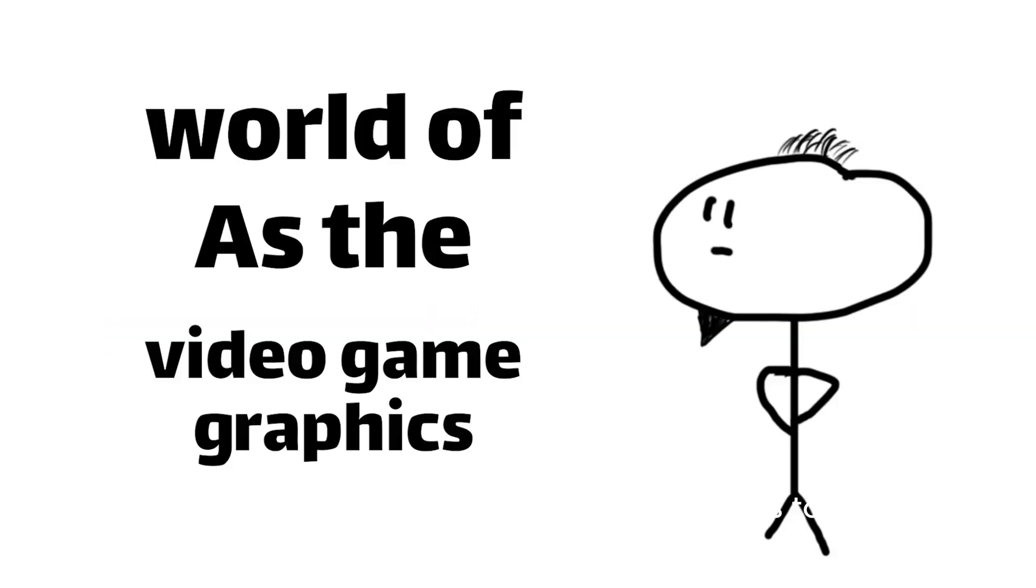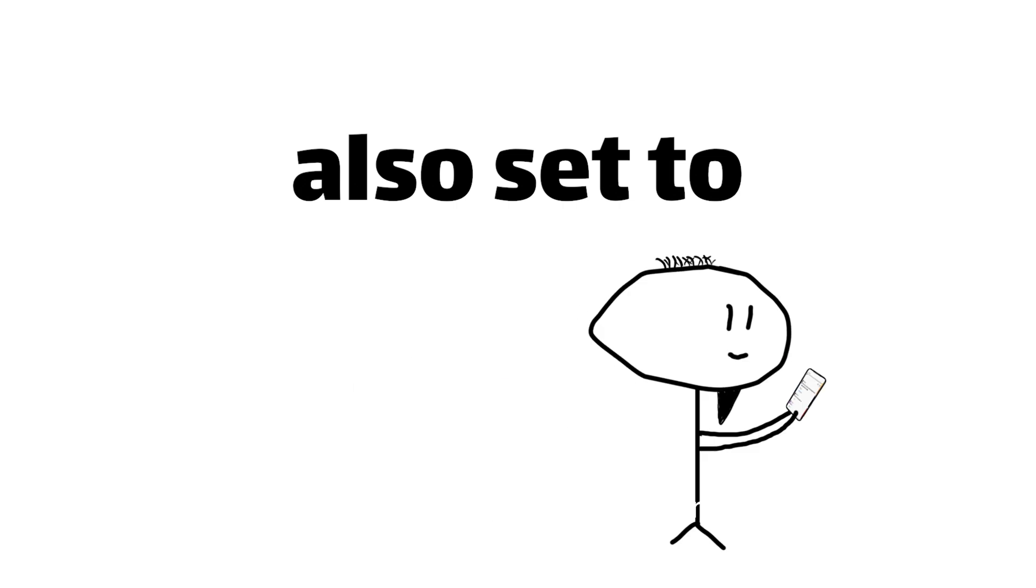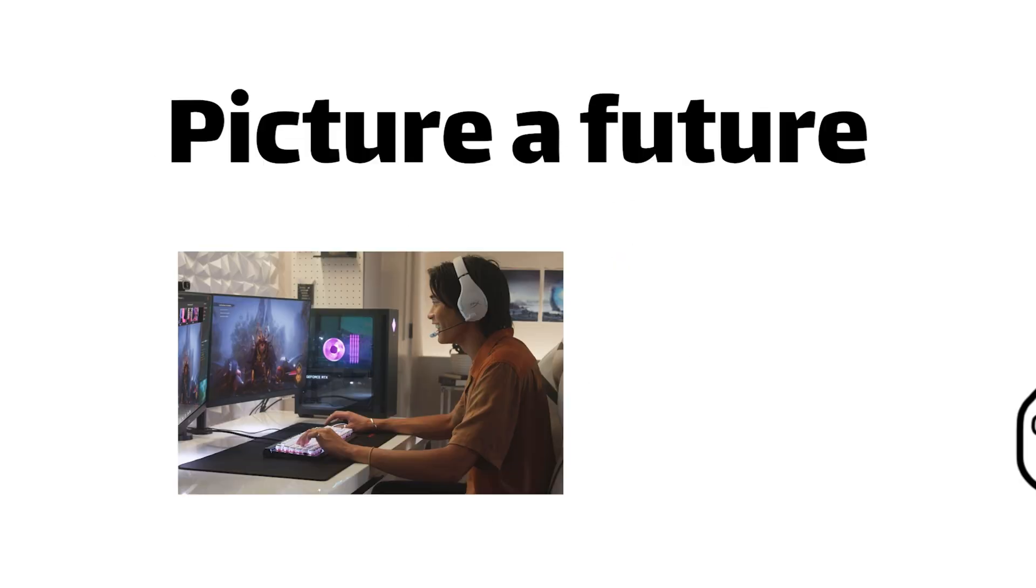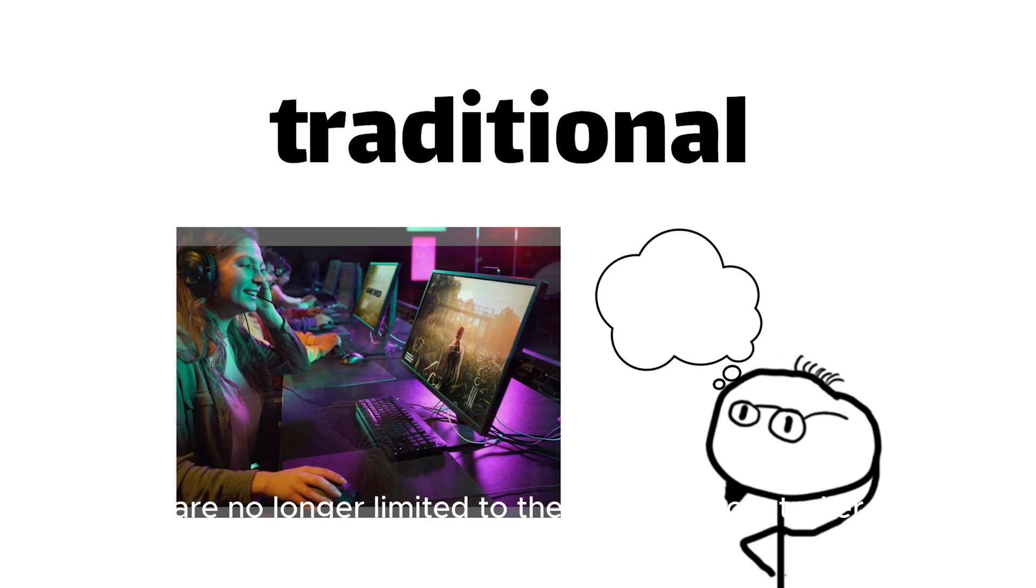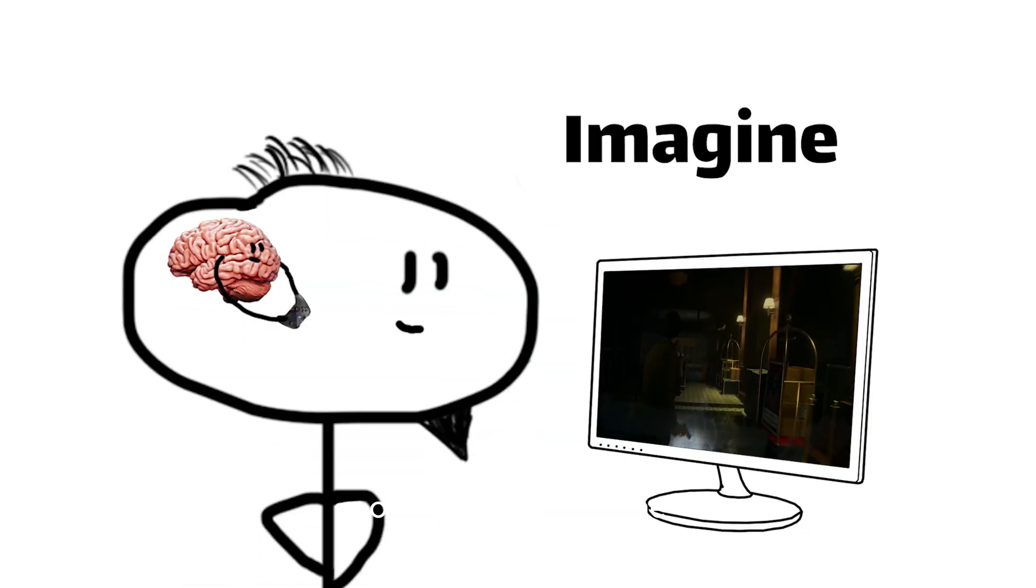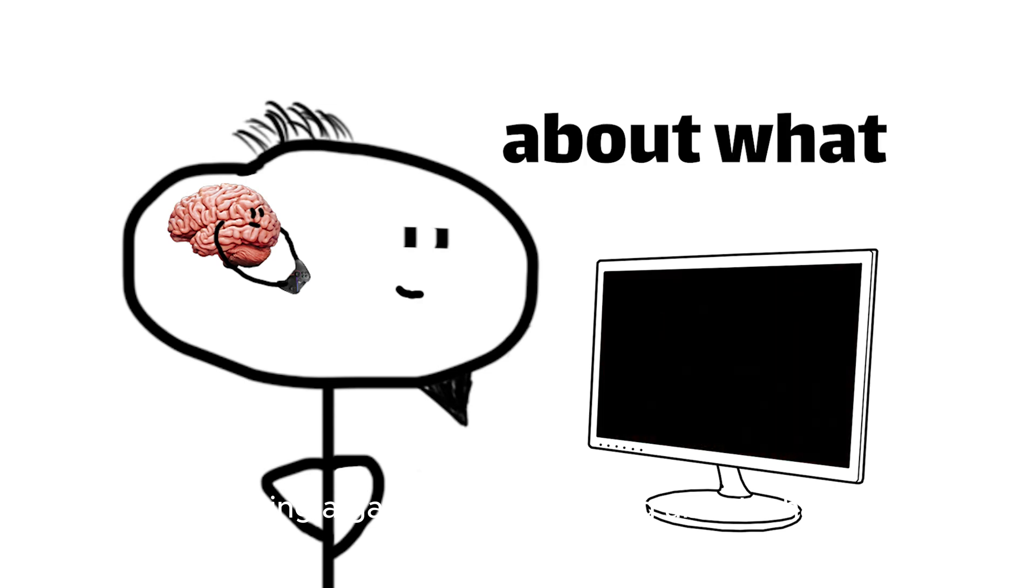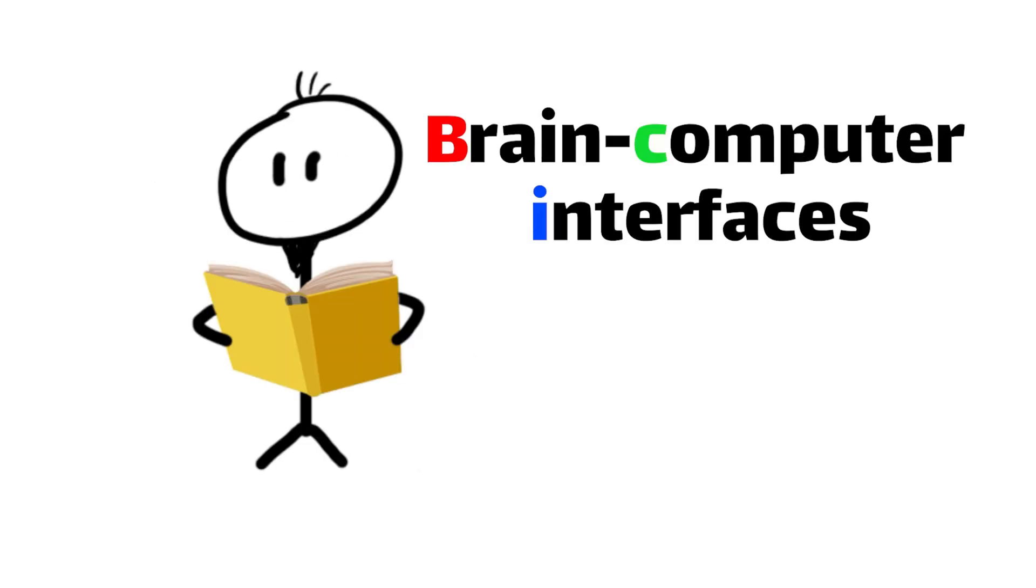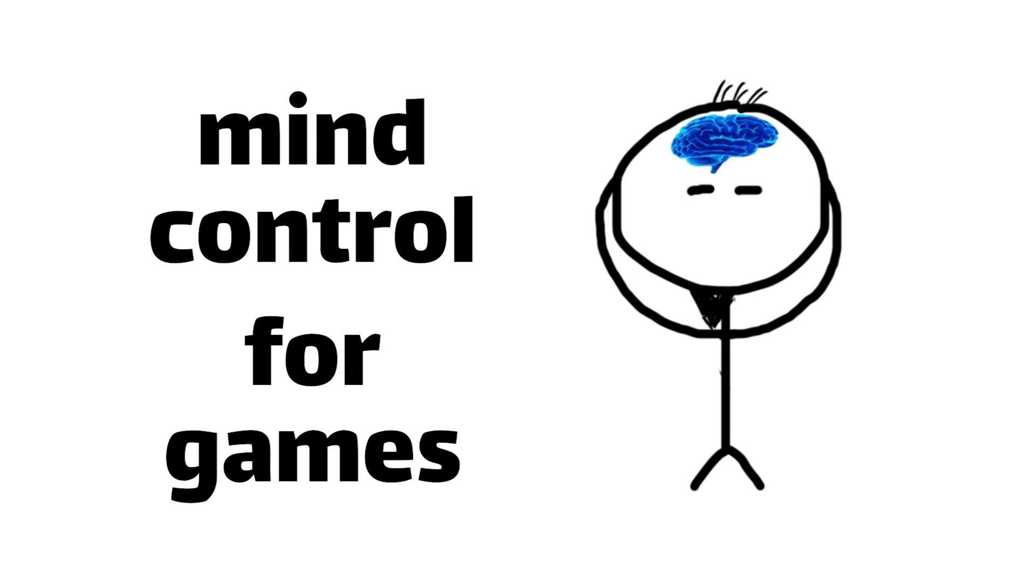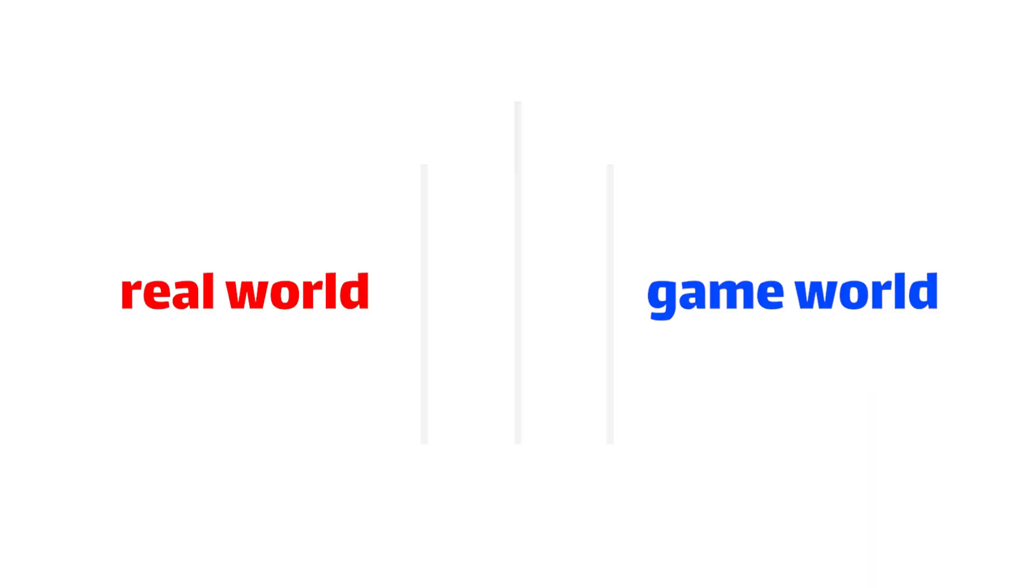As the world of video game graphics continues to evolve, the way we interact with these virtual environments is also said to undergo a dramatic transformation. Picture a future where our interactions with games are no longer limited to the traditional controller or keyboard. Imagine playing a game by just thinking about what you want to do. Brain computer interfaces, BCI, are like magic mind control for games, letting you blur the lines between the real world and the game.